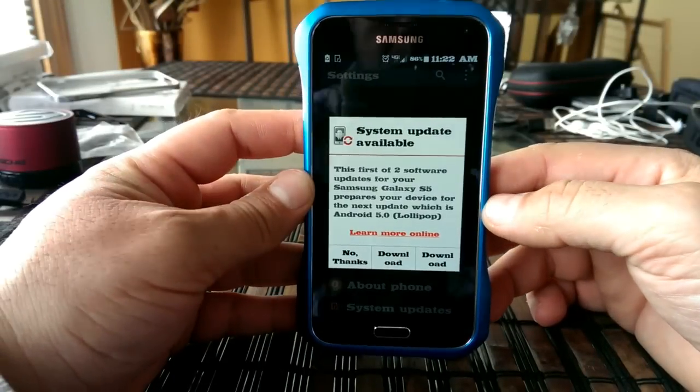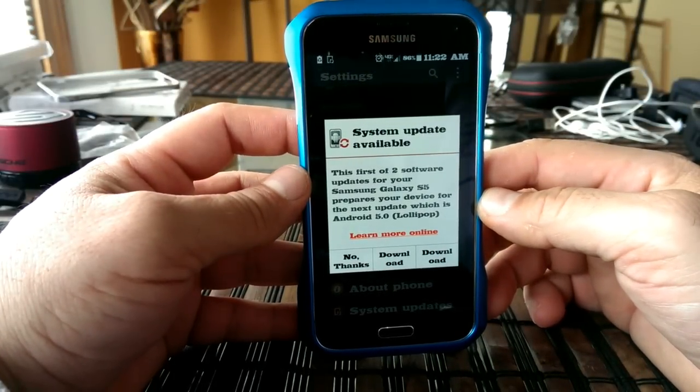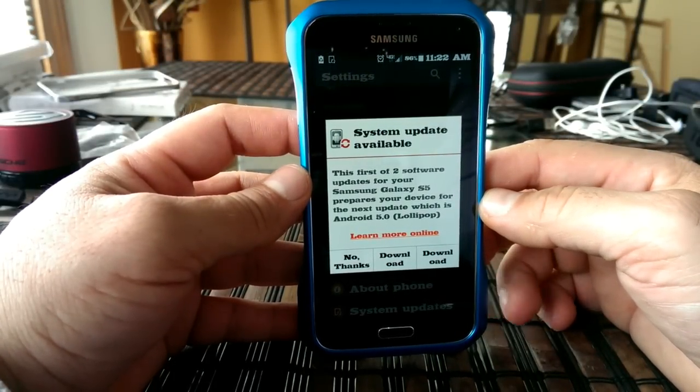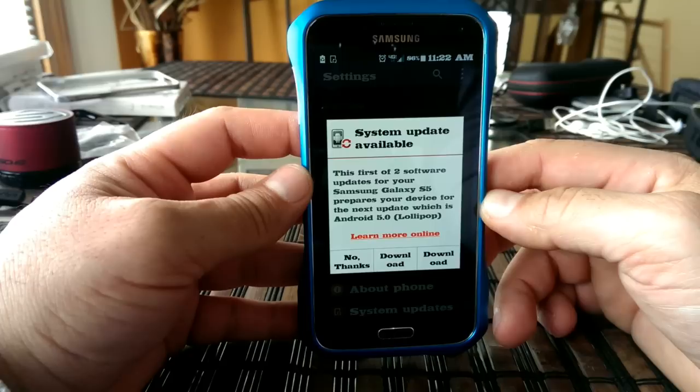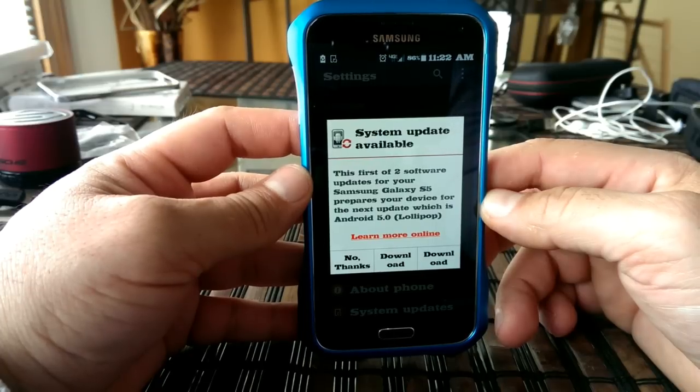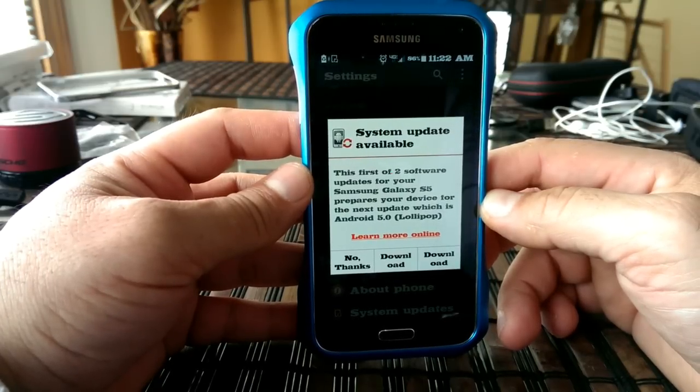What's going on guys? Welcome to this video. Today is February 4th, 2015, this year's flying. Anyways,